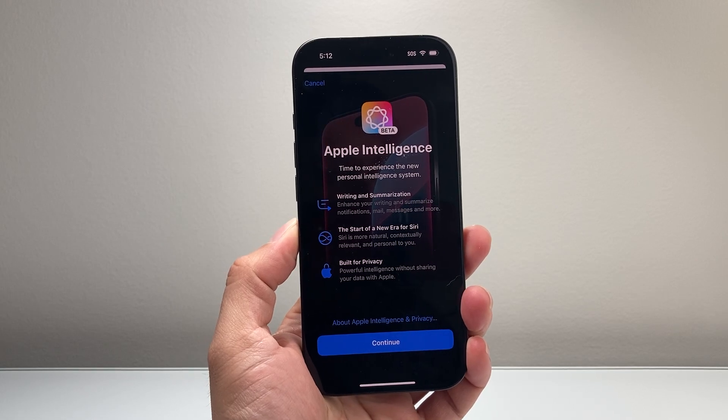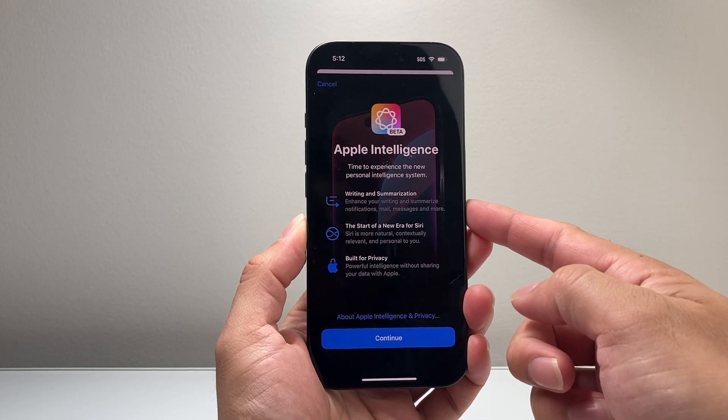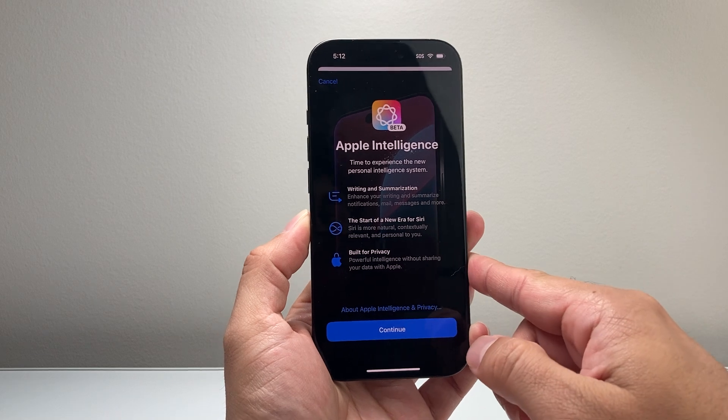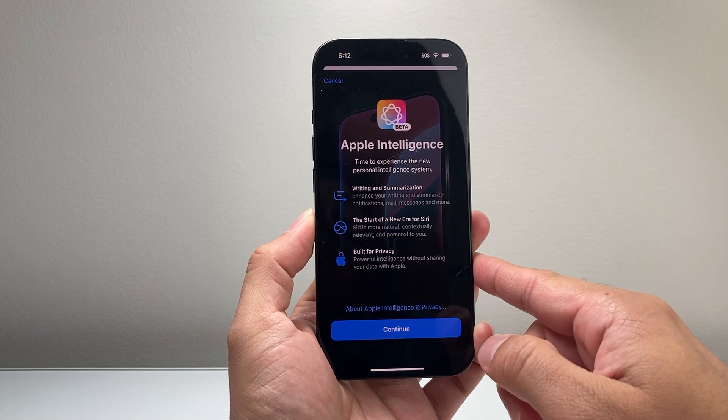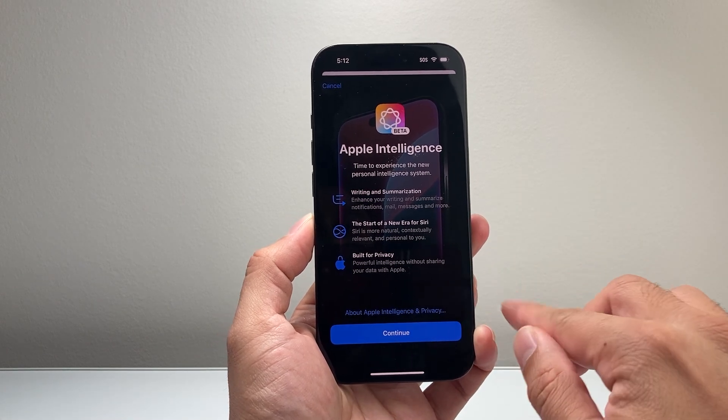Hey everyone, Tech Nementor here with a video for you guys. In today's video, I'm going to show you how to turn on and enable Apple Intelligence on your iPhone with the new update.